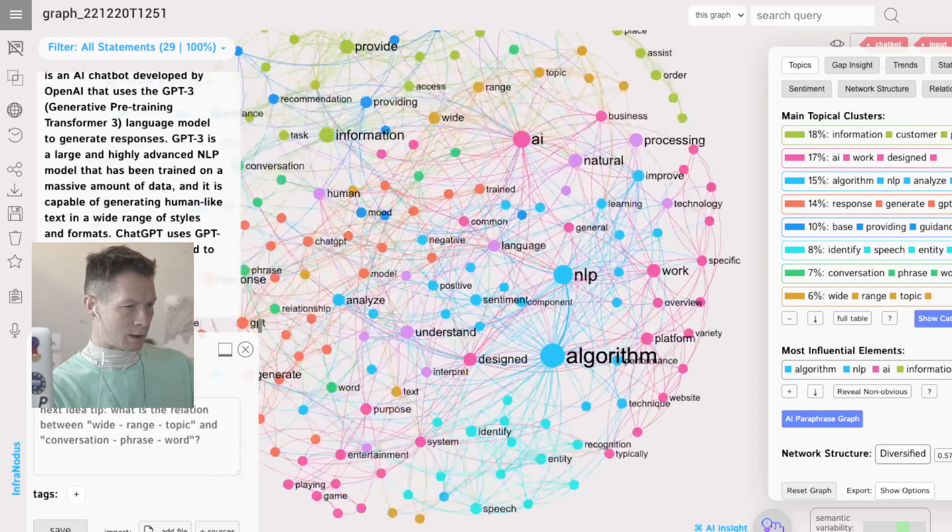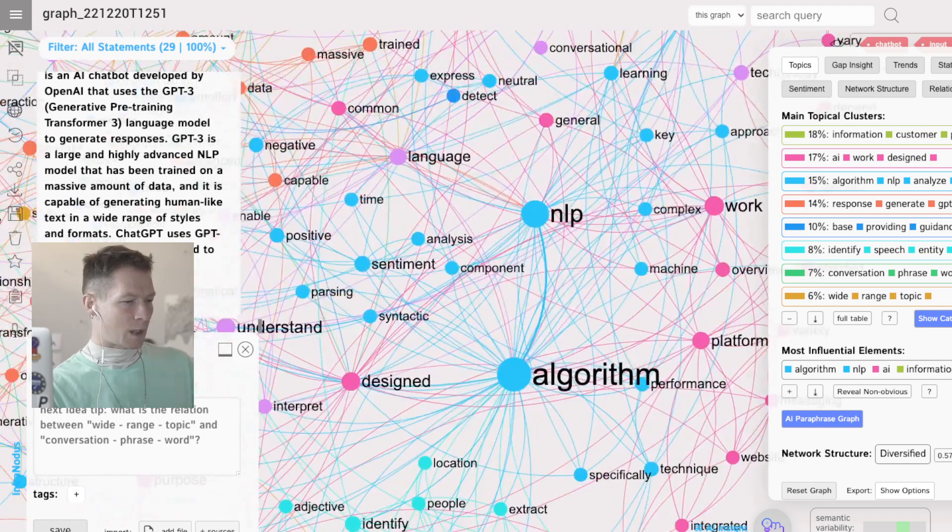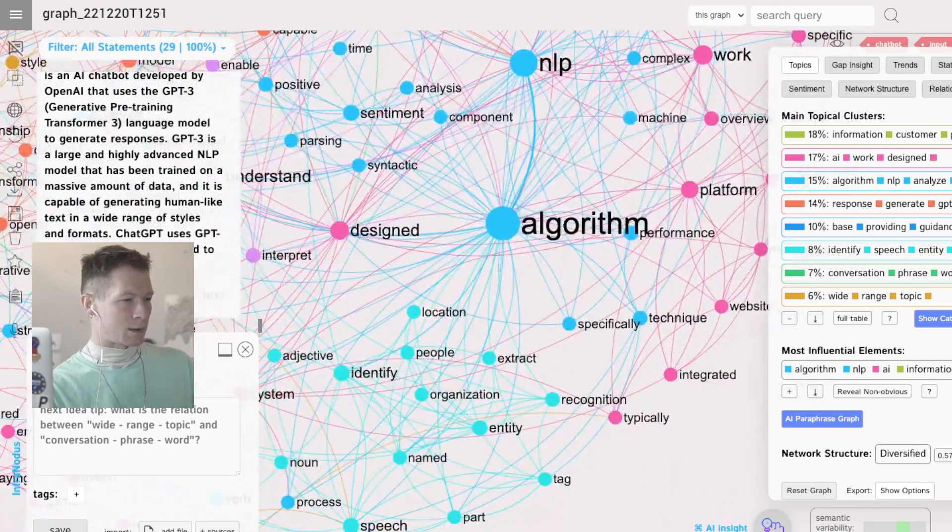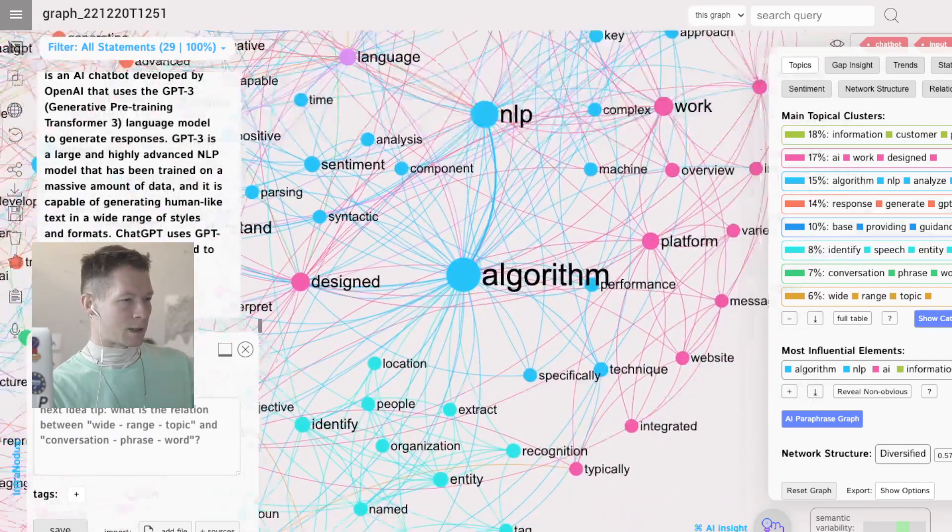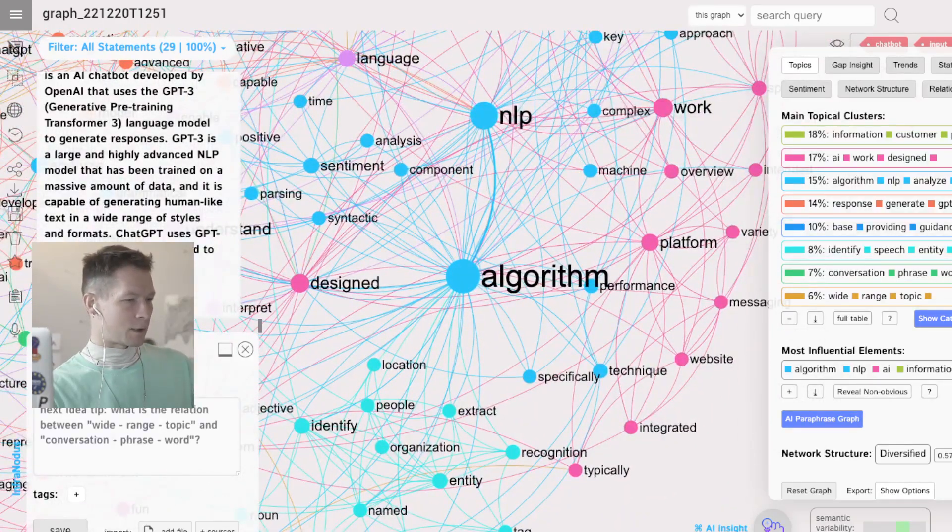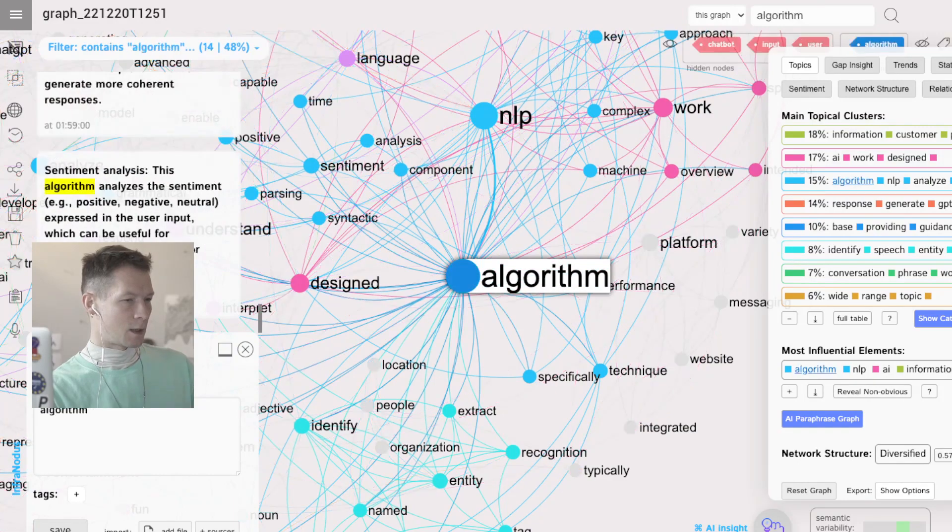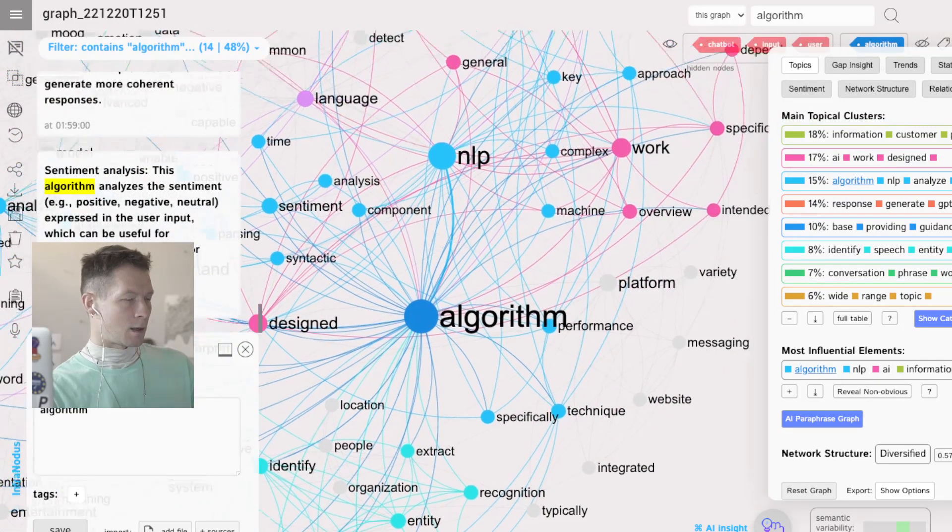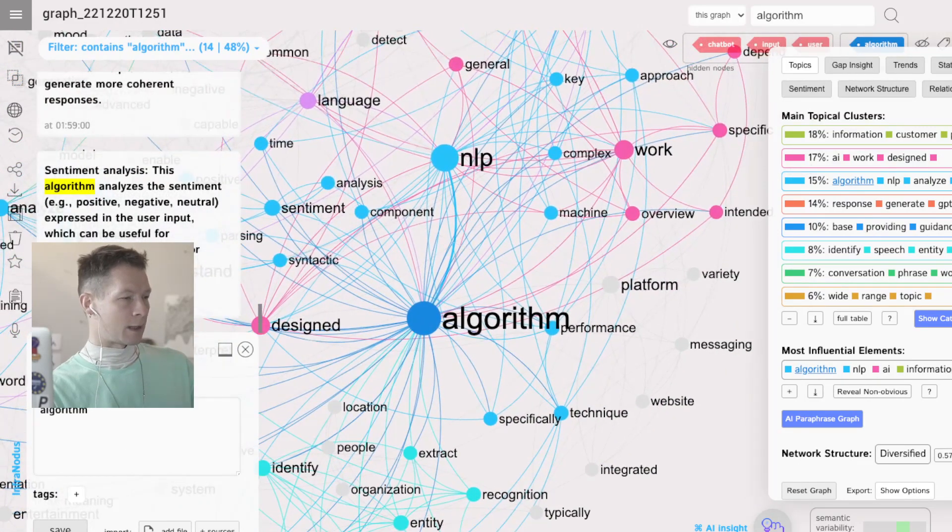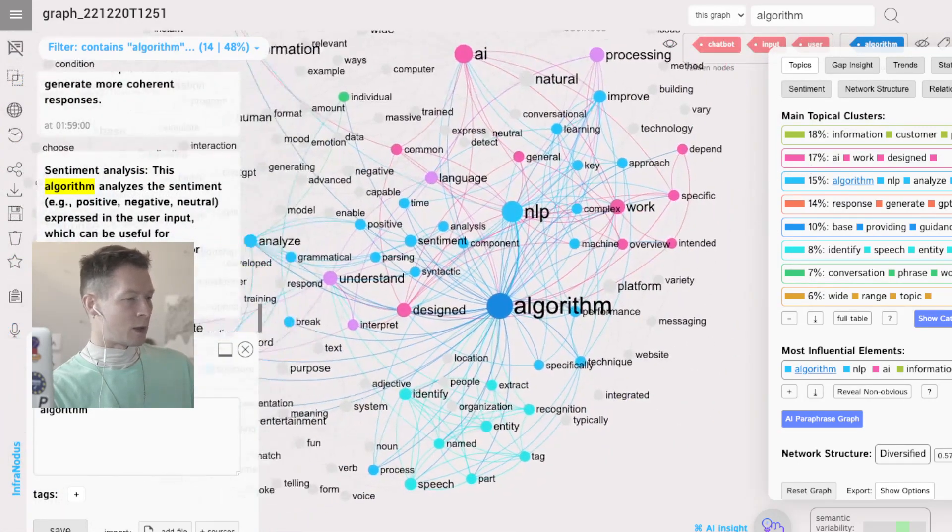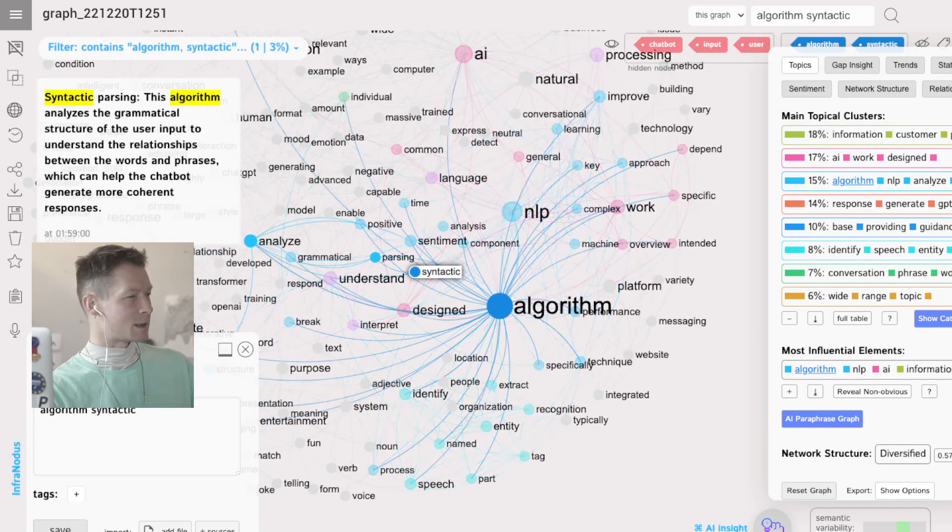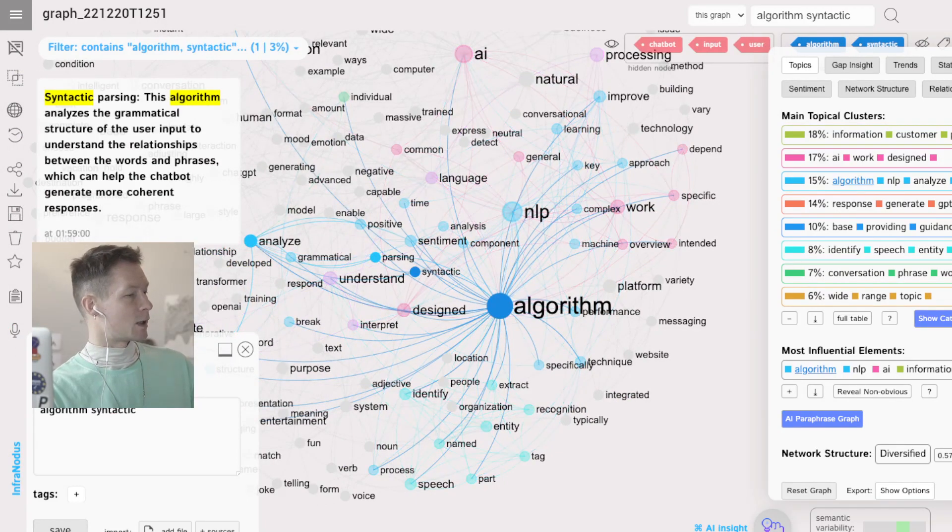And what's cool is that, okay, so I can see that for instance algorithm, then I click on algorithm and see all other words it's connected to. Syntactic, okay, syntactic parsing.